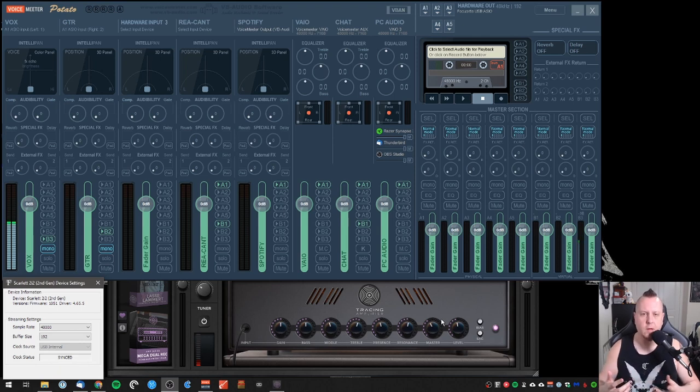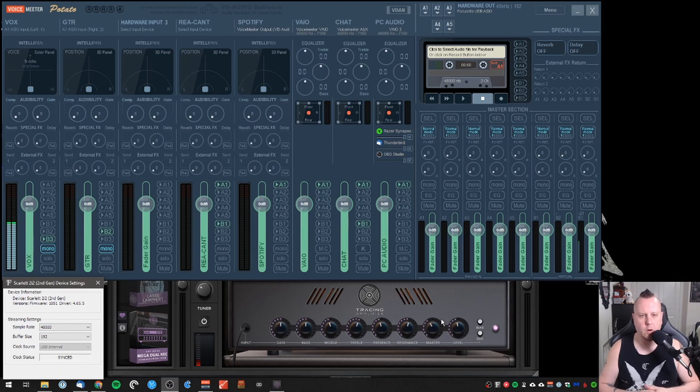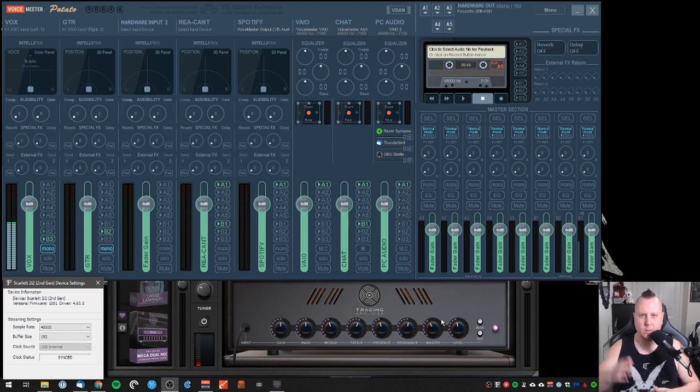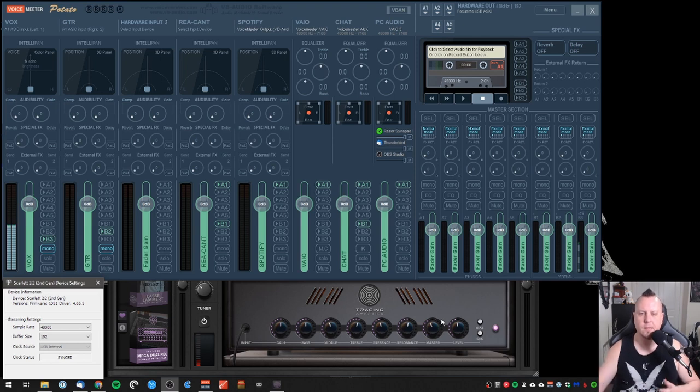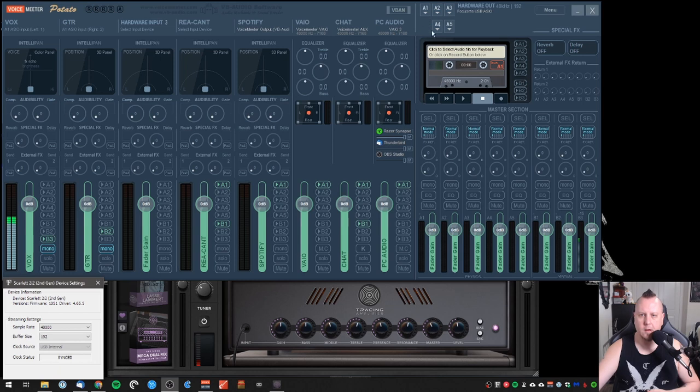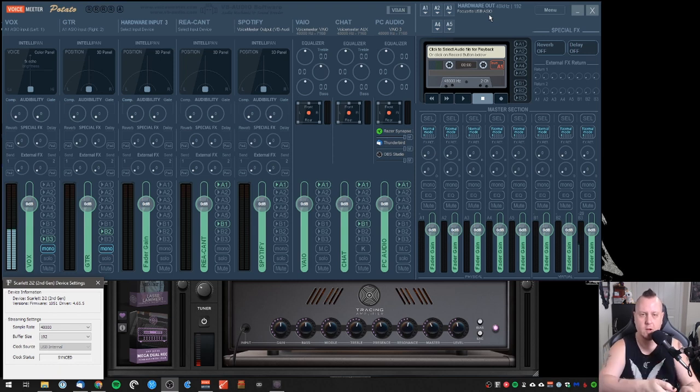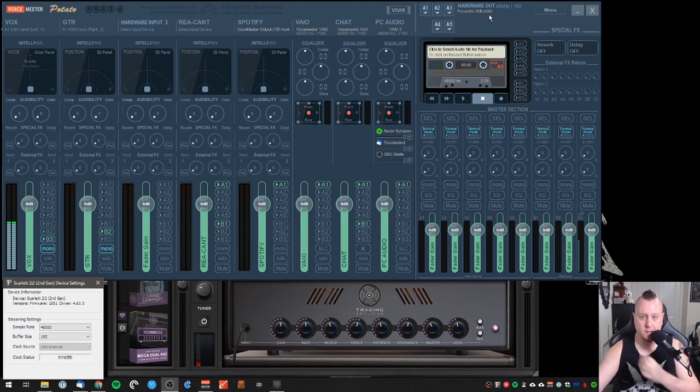First things first, what you want to do is actually set up where your audio is outputting. This seems kind of counterintuitive because you'd want to make sure that you're getting the inputs right. As you can see, my voice is making that VoiceMeeter move. But we've got to get that to go somewhere. Up here are your outputs.